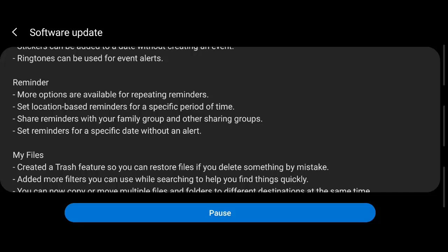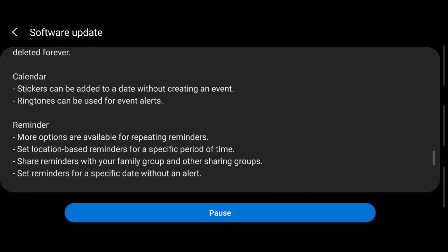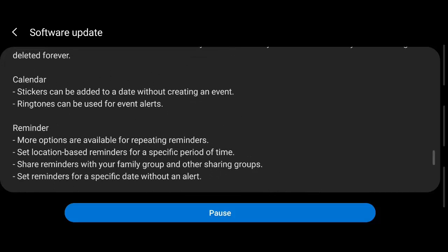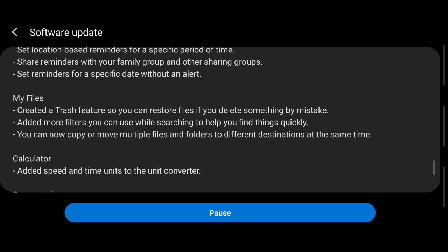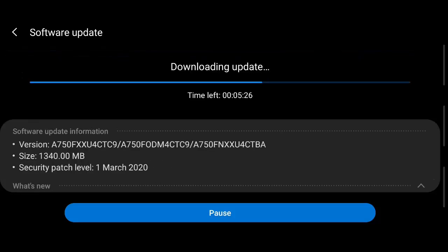Coming to the reminders, there are location-based reminders that is going to use your GPS. Next, share reminders with your family group, so sharing option is introduced. Search reminders for a specific date without an alert, so it's like a silent alert. And more options are available for repeating reminders. So we have pretty much covered everything. Let us wait and see for the final look and feel.